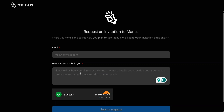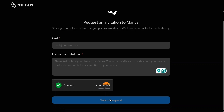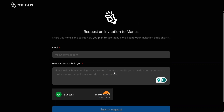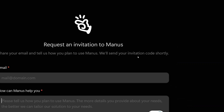I mentioned my YouTube channel name and other details. You can also write something like: 'I'm researching AI' or 'I'm writing a paper.' Then submit the request. As it states: 'We will send your invitation code shortly.'